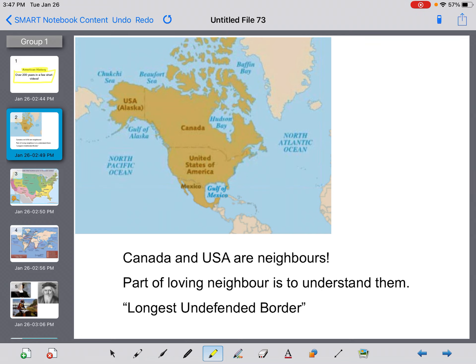Before we begin, I just wanted to review some of the stuff we were talking about before the Christmas break, which seems like ages ago. One of the things we talked about even at the beginning of the unit was that Canada and the USA are neighbours — living close by to each other. We also talked about being neighbours in the biblical sense of that word: loving our neighbour, and part of loving our neighbour is understanding them. It is important that we know about American history, not just our own history, but also the country right next door to us.